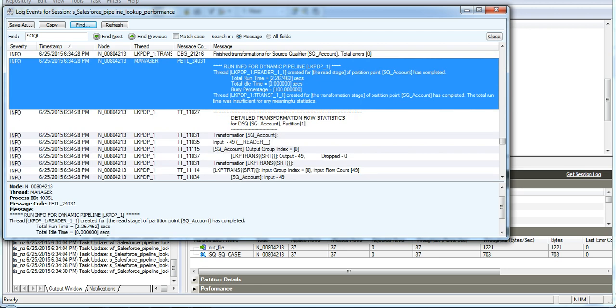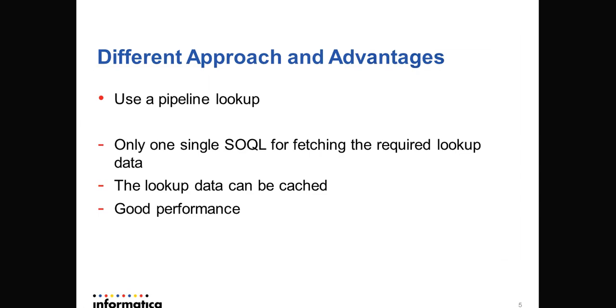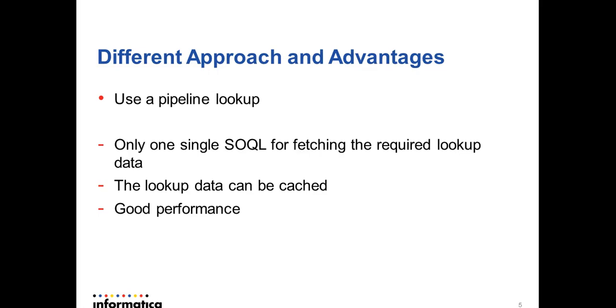And we can see it just took 2 seconds to process 37 records. Please make use of pipeline lookups in case of Salesforce lookups to improve the performance.